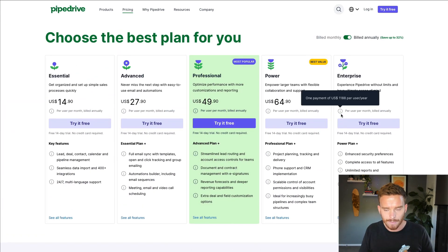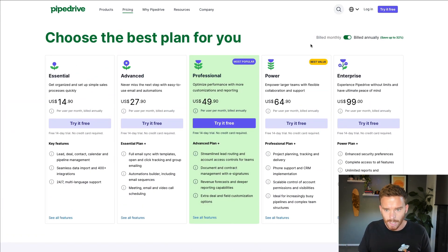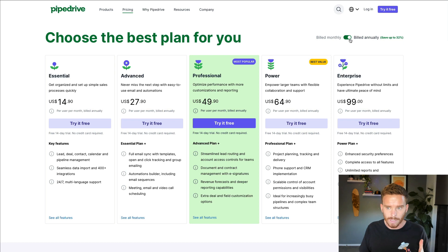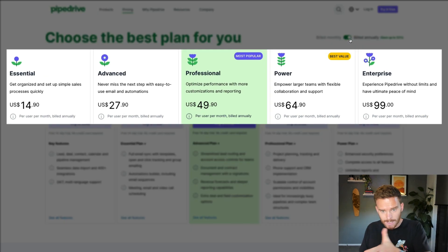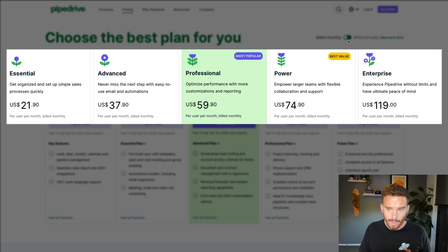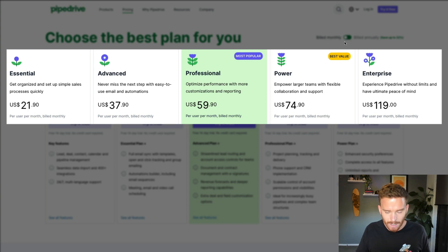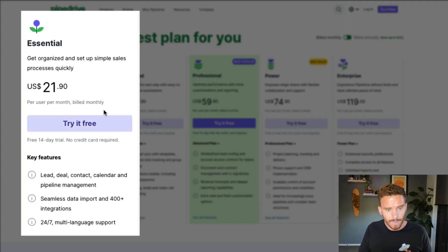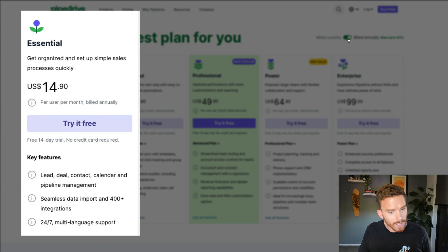Let's start by talking about the different subscription levels. There are five different options. When you choose your subscription, you also have to choose if you want to bill annually — this is the annual pricing here, which is slightly cheaper. Starting with the essential plan, it starts at $21.90 per user per month if you bill monthly, or $14.90 per user per month if you pay up front for the year.